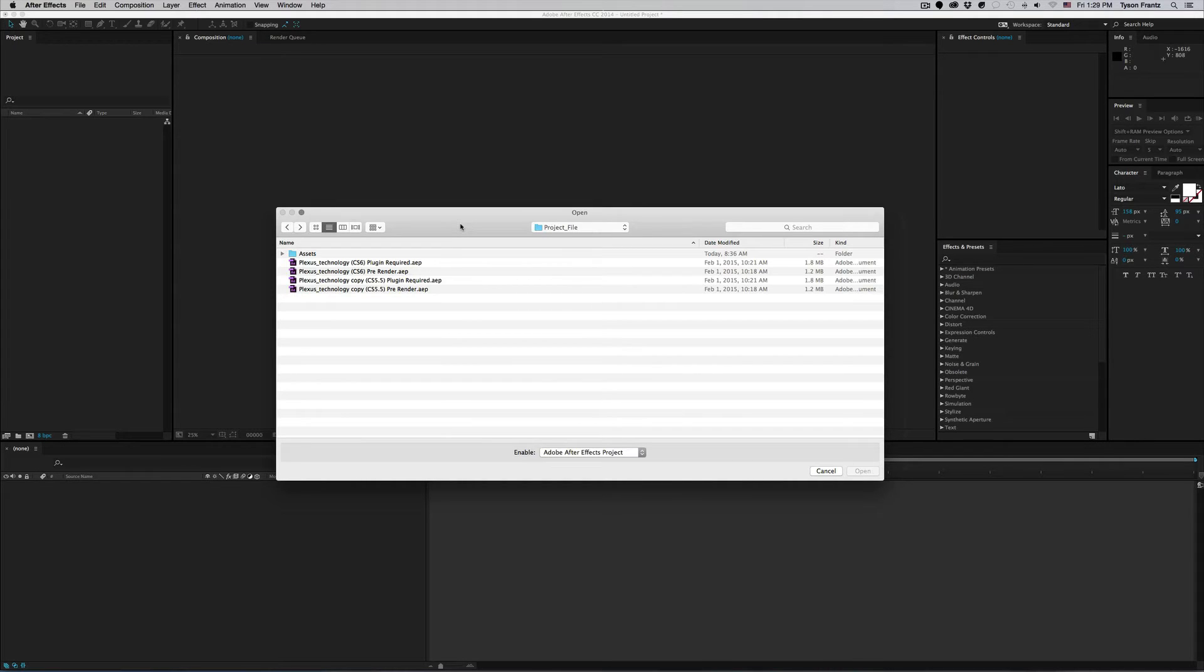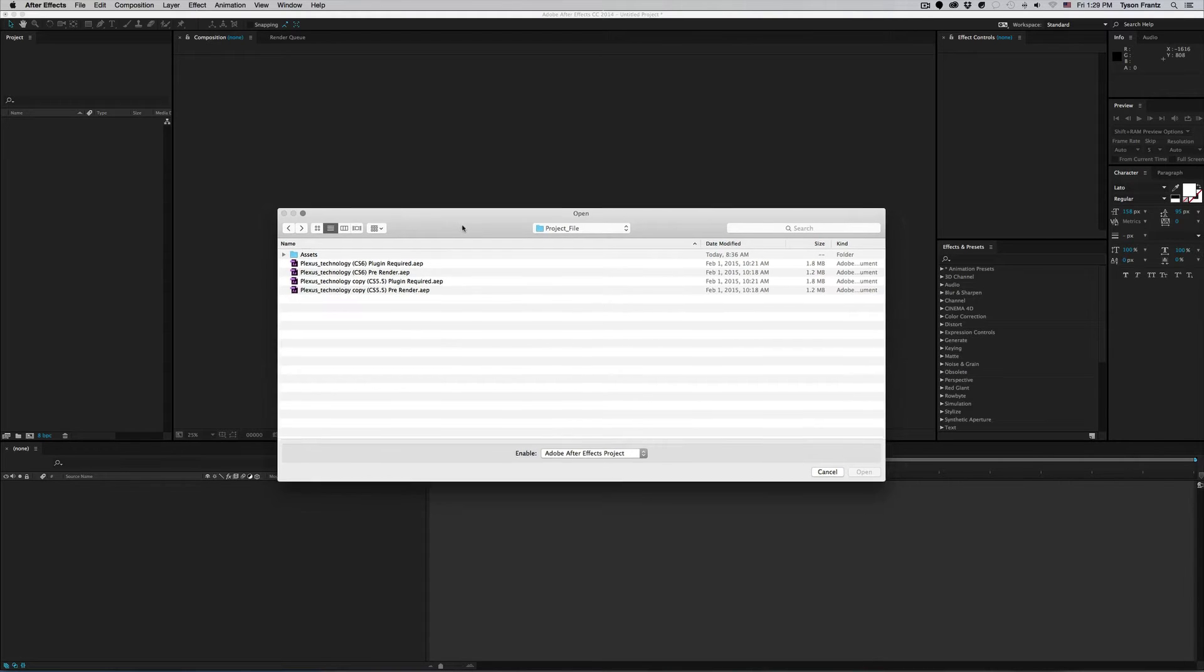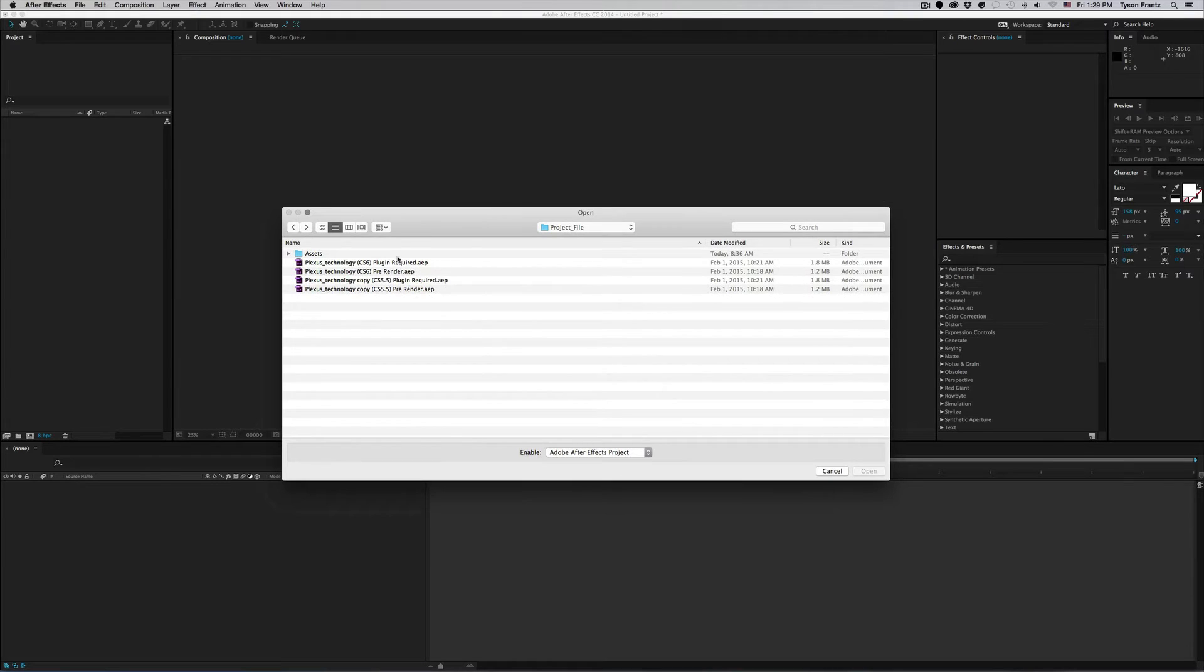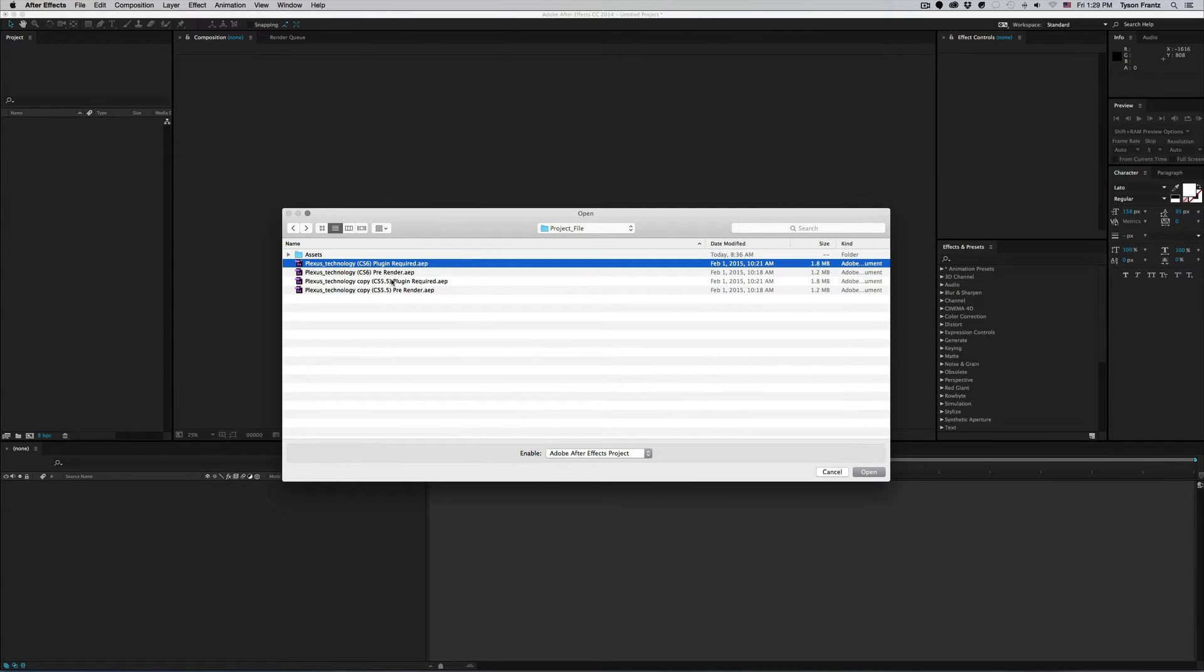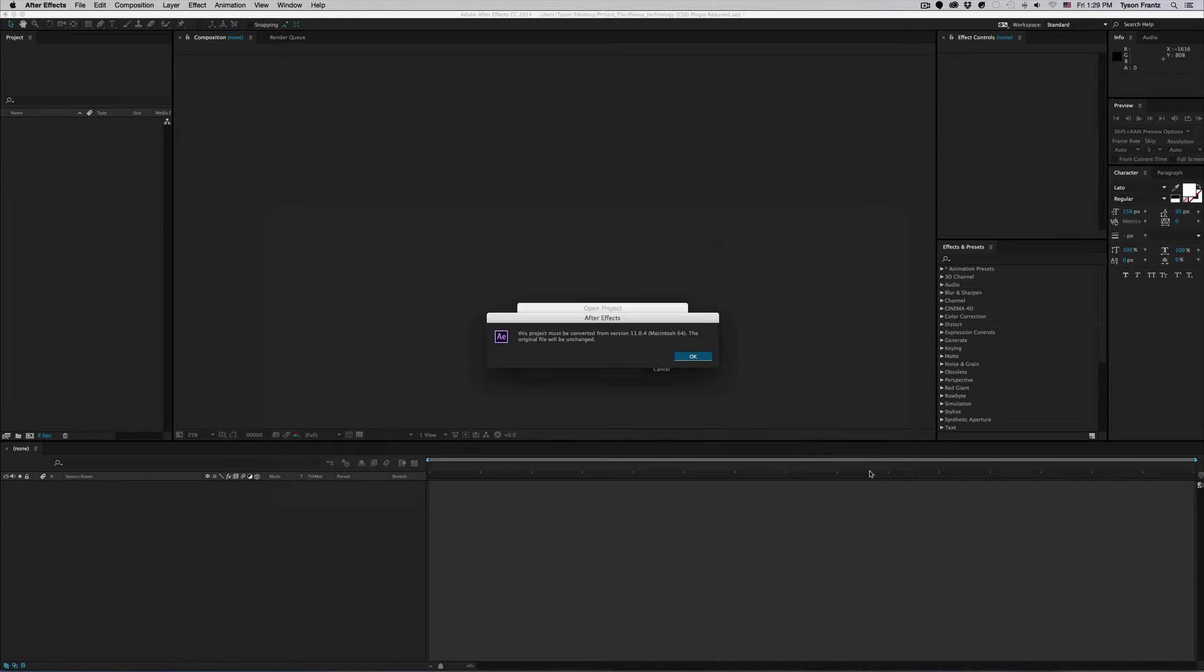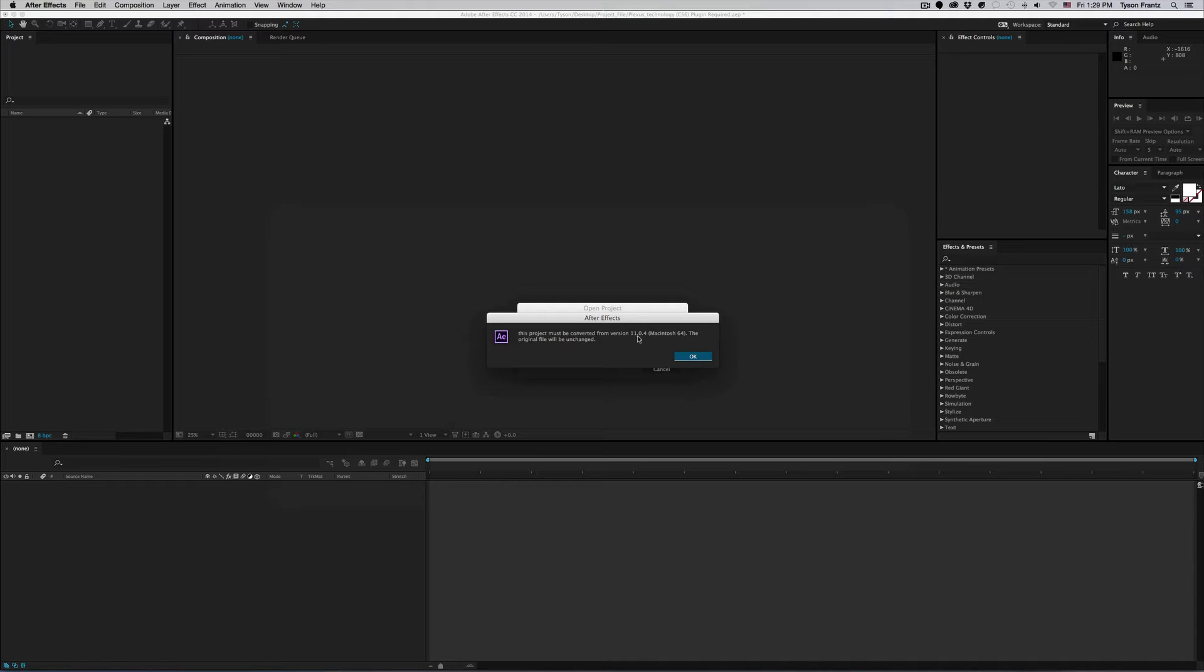So for example, because I'm using After Effects CC I can open up, say, a CS 3 project if I wanted to. So for example, if I try to open up this CS 6 plugin required project and click open, the first dialog box I get is this project must be converted from version 11.0.4 Macintosh 64, the original file will be unchanged.